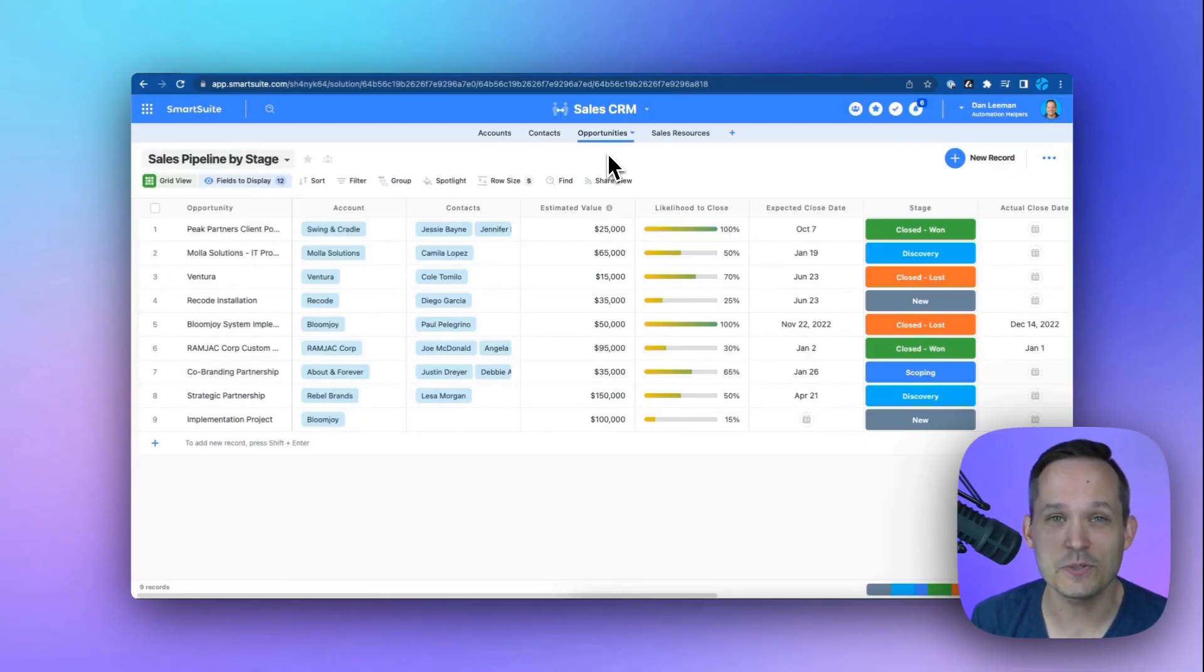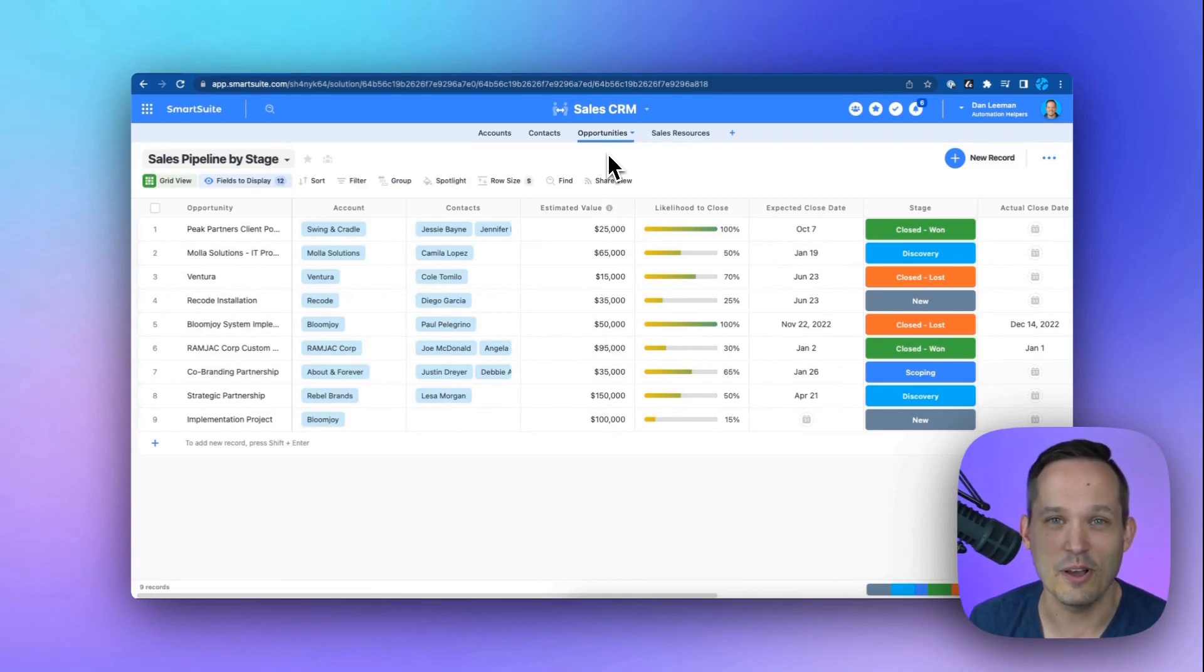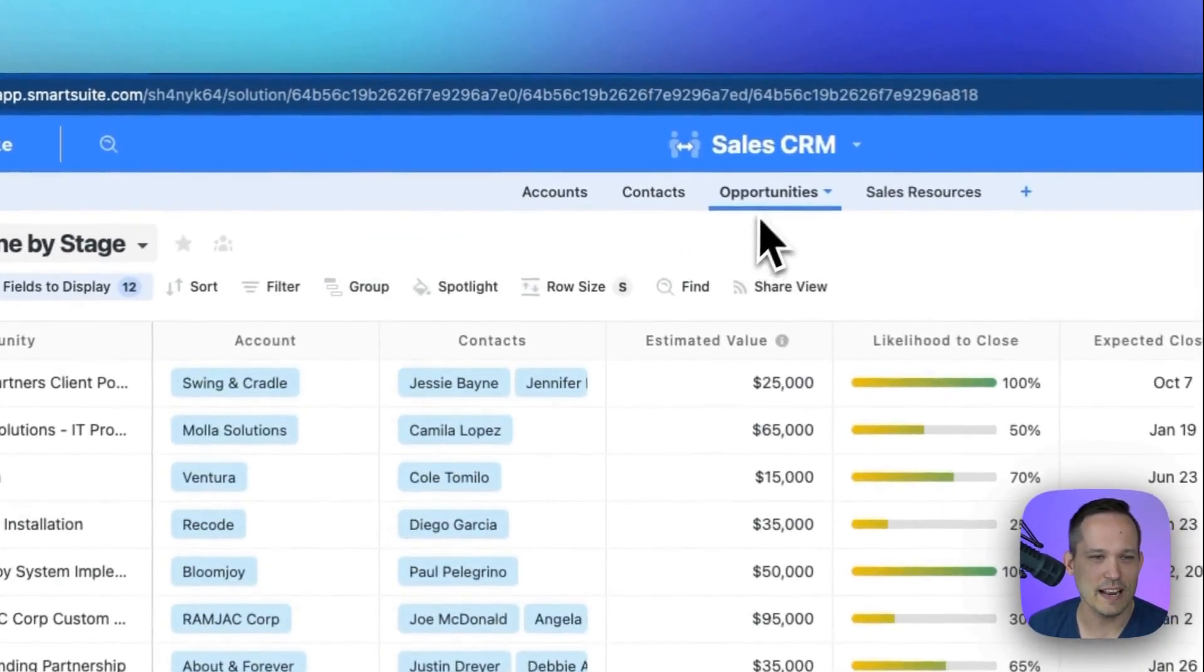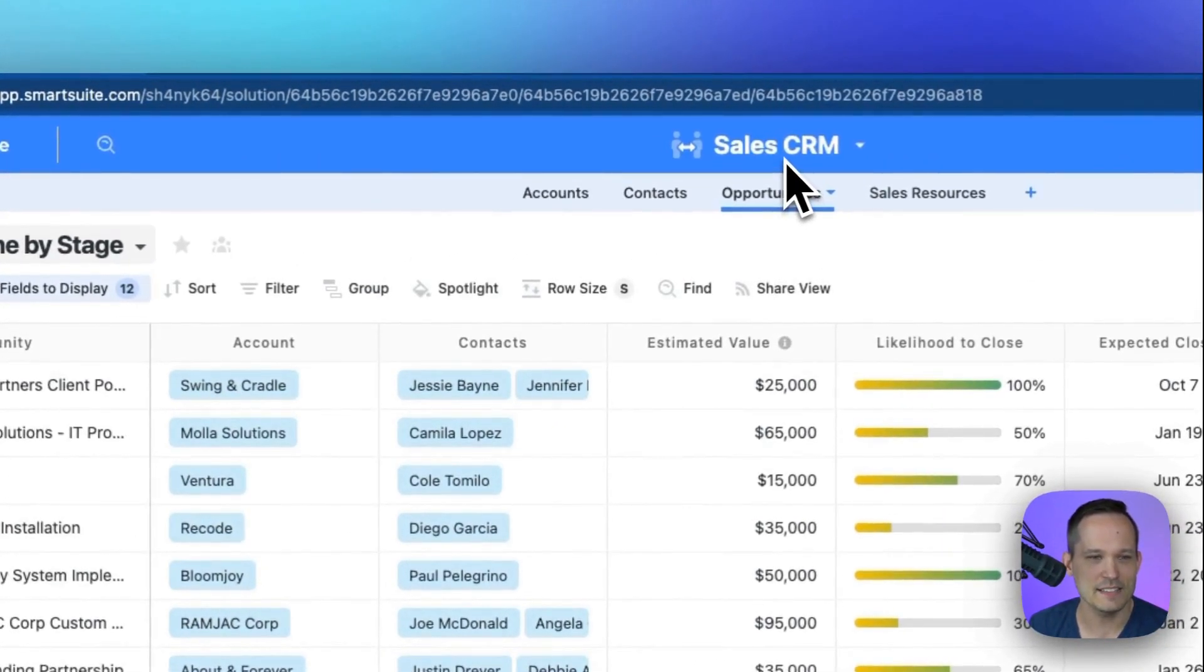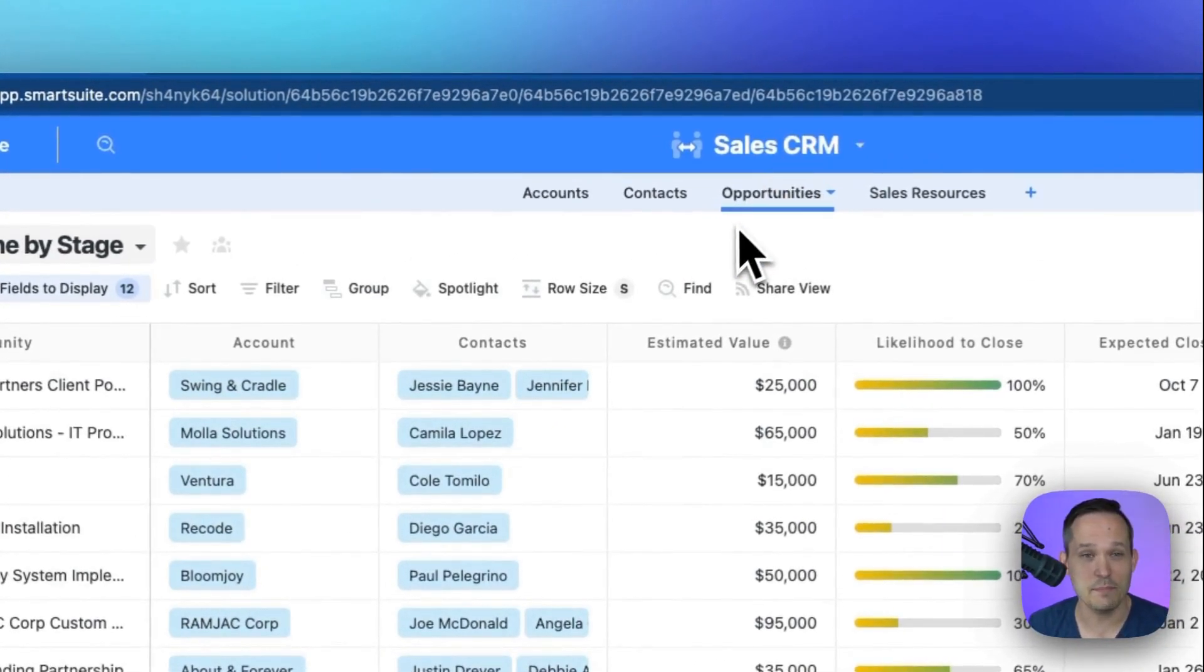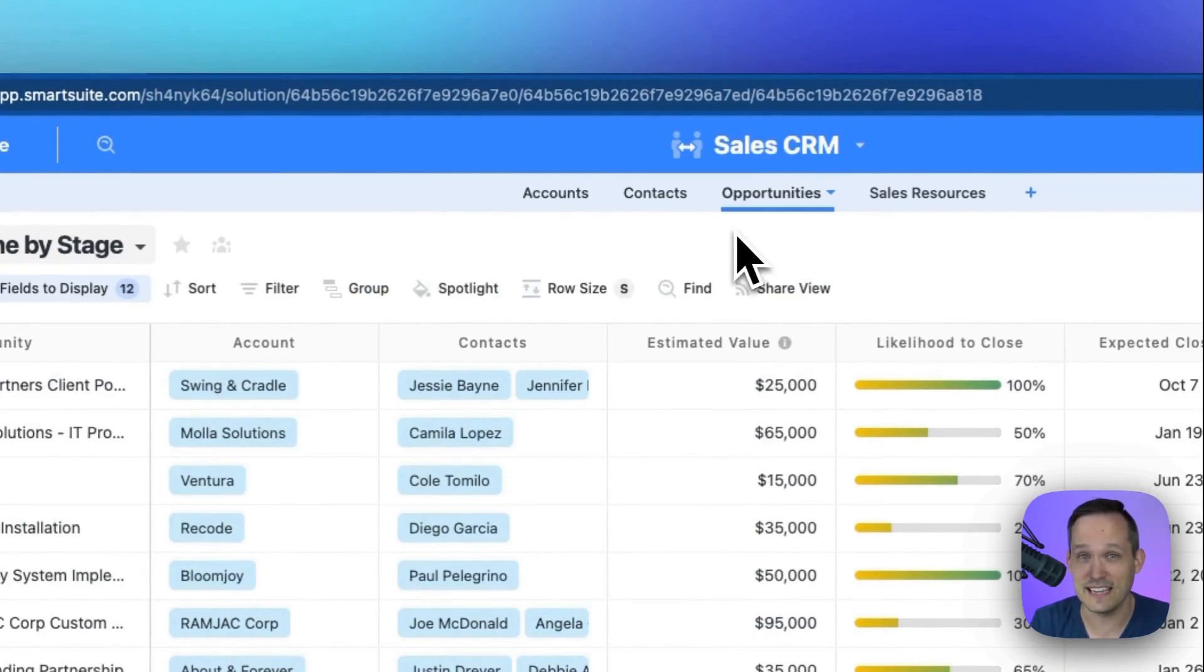If you haven't signed up for SmartSuite already, you can do so with our affiliate link in the description below. Now I'm inside of SmartSuite, I'm in a sales CRM solution template, but you can do this in any solution that you have.